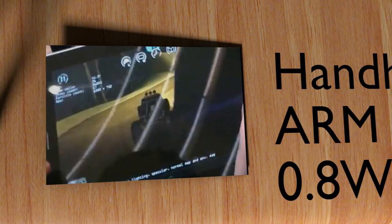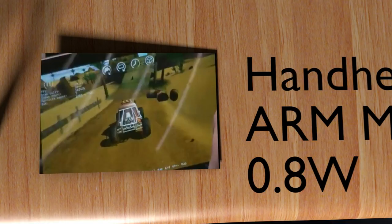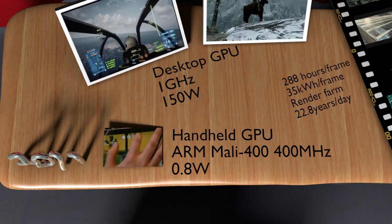Going to handheld GPUs, this is a Riptide GP racing game, running on an ARM Mali 400 mobile GPU. It uses 0.8 watts, which is way less than the desktop GPU you saw before. Using nothing when you compare it to gaming, but still the handheld GPU experience is being compared to the desktop GPU games and consoles.